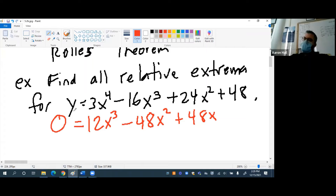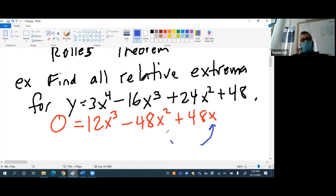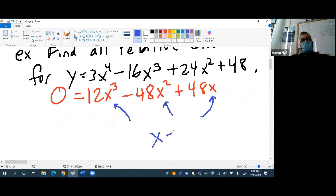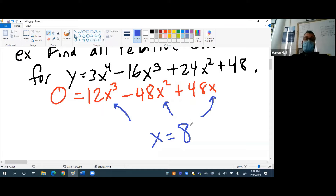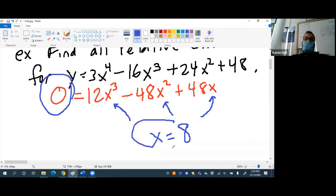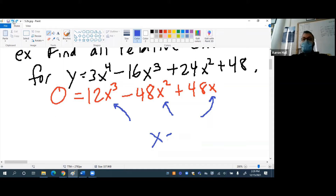Kyle, what do we do next? If I can solve for x, what does that tell me? If I solve for x and say x equals 8, that would mean my slope is 0 when x is 8. That's what it's going to tell me. But how do I solve for x?